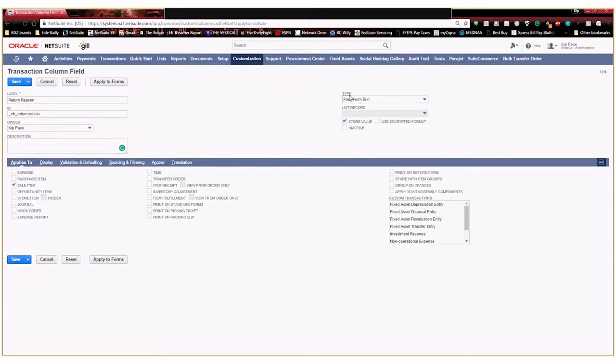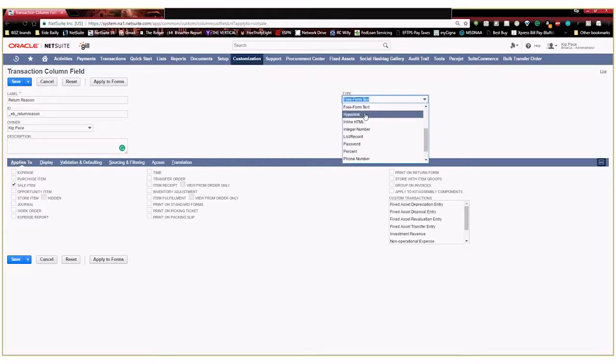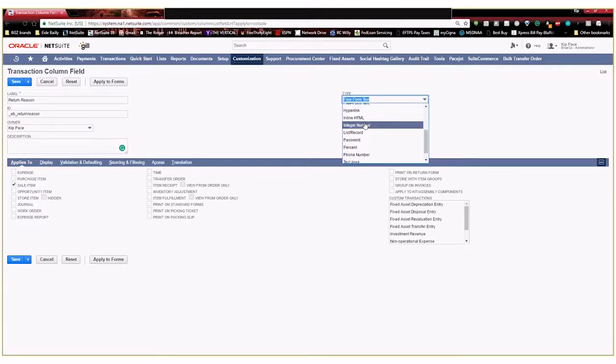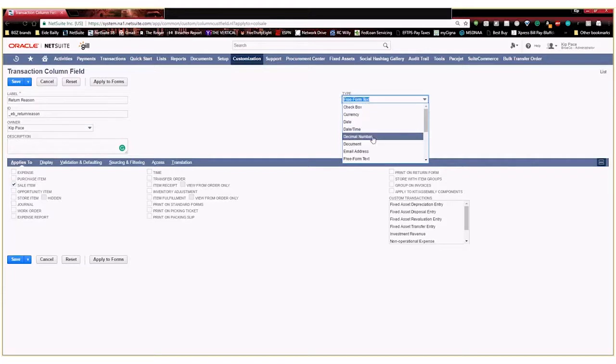Here's the description to help a user understand what the purpose of the field is. This type is the type of record that you want to create. So you can make it free form text. You can make it a hyperlink. You could do a check box. You could do a date. But for our purposes we're going to do a list slash record.